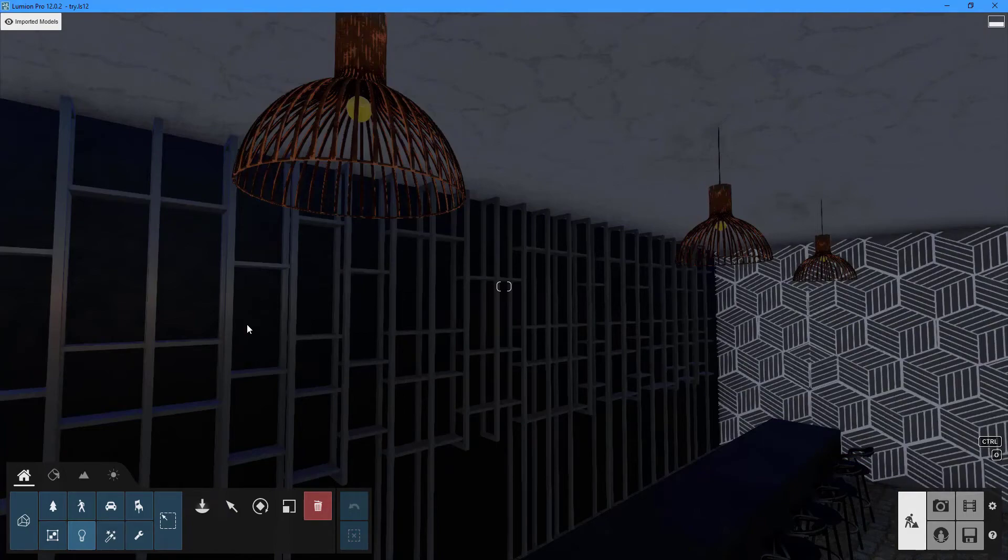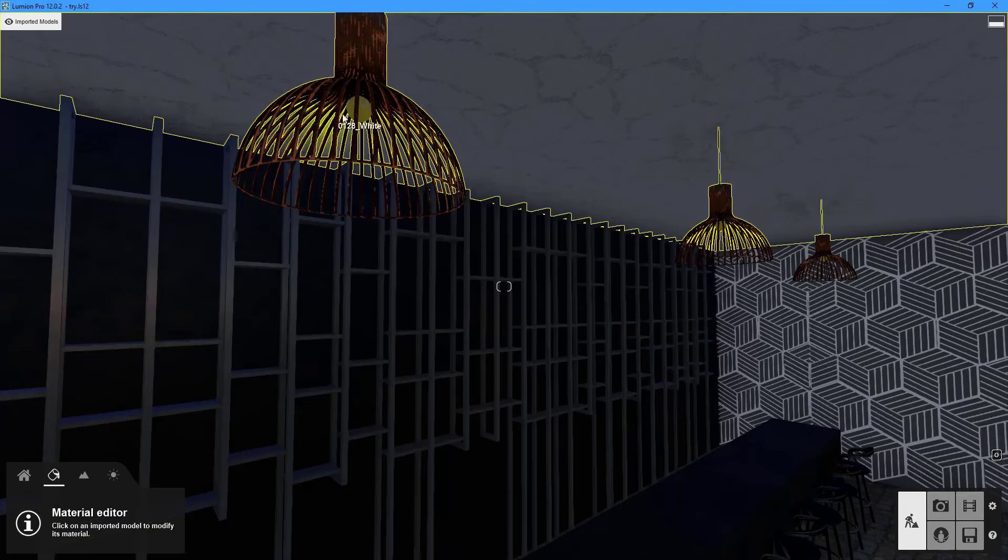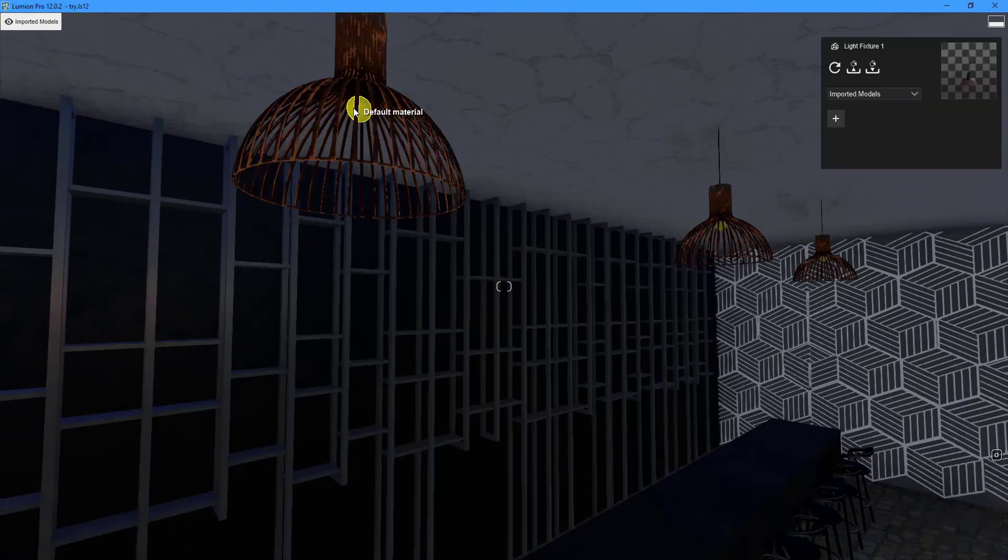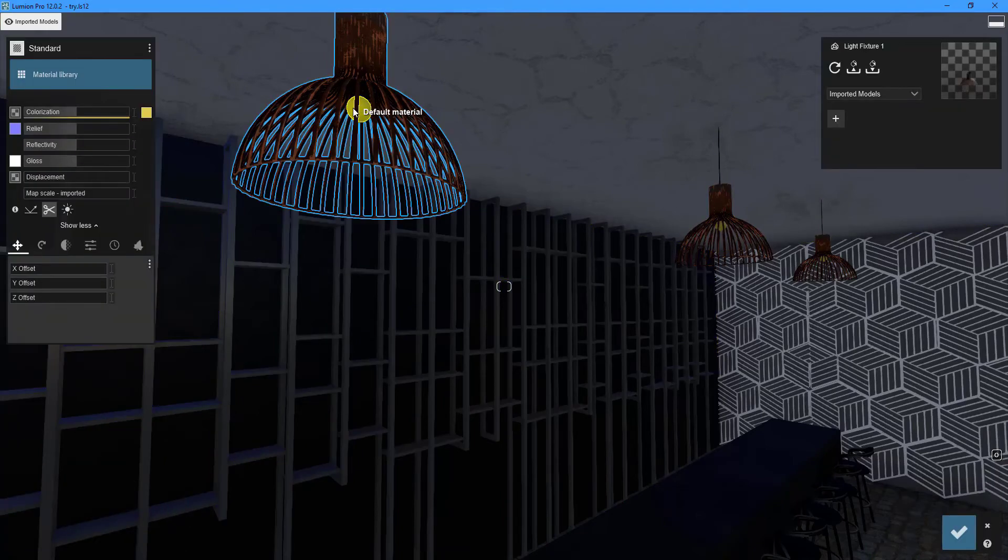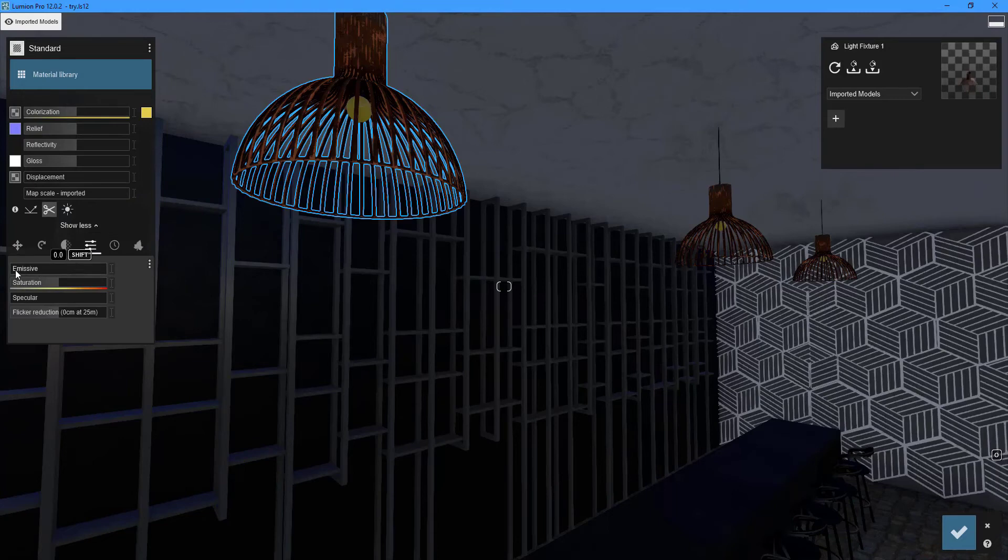Navigate to the material tab and select the model's surface. Go to the settings tab in the properties panel's advanced options and drag the emissive slider. This will make the light bulb glow.